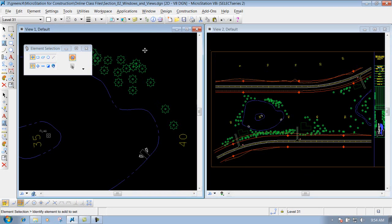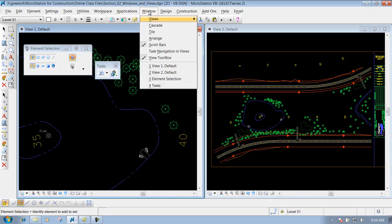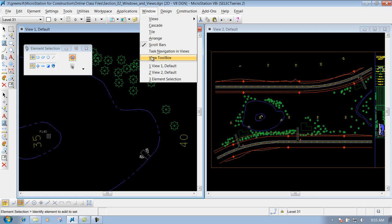We're not going to worry about the task navigation in the views — if you turn that on you'll see that you'll have tasks instead of your views, so we'll go ahead and uncheck that. Also, your View toolbar — you can actually turn that view toolbar off if you don't want it on. If you uncheck that you'll see that you don't have any views and now you just have your scroll bar. So if that accidentally gets turned off, you know where that is.